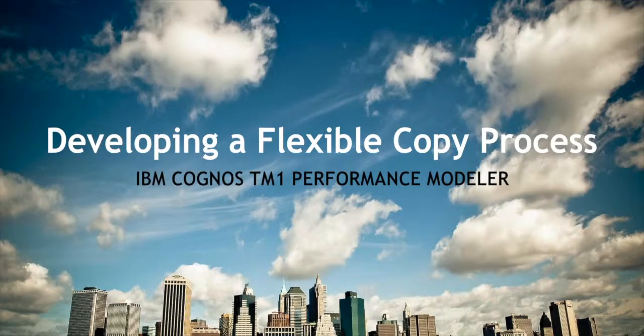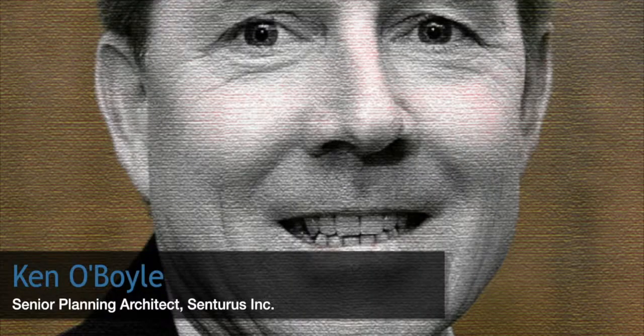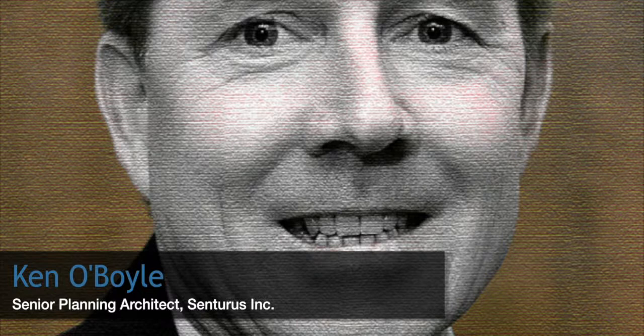The next example I'm going to discuss is a situation where you need to copy data from one cube to another. Depending on how your model is constructed, the more rules that you have, you have cube dependencies. Depending on user activity, you might have frequent cache invalidation. So there are times when you're going to want to copy the data rather than have it be rule-based.